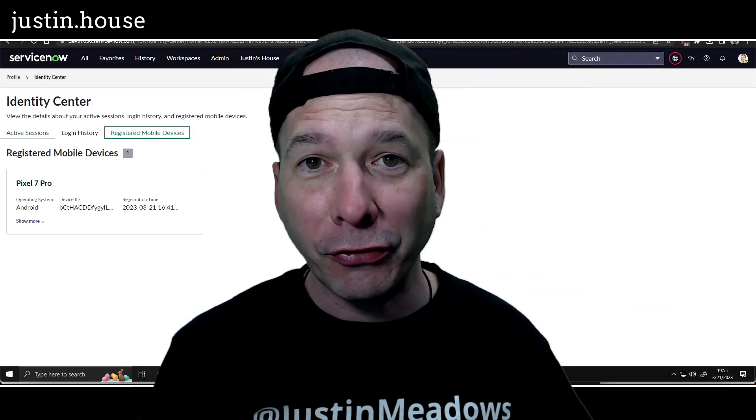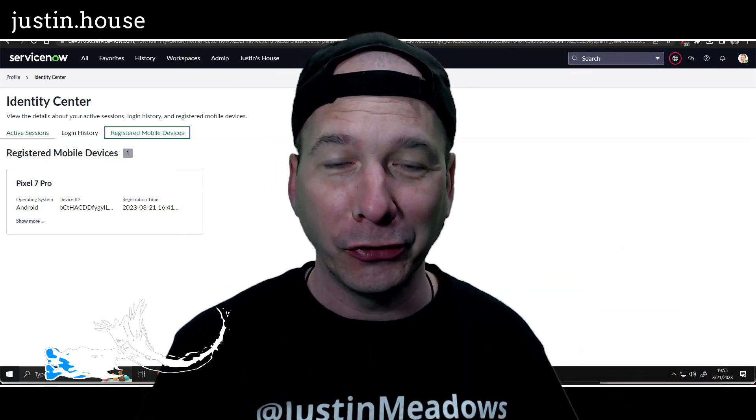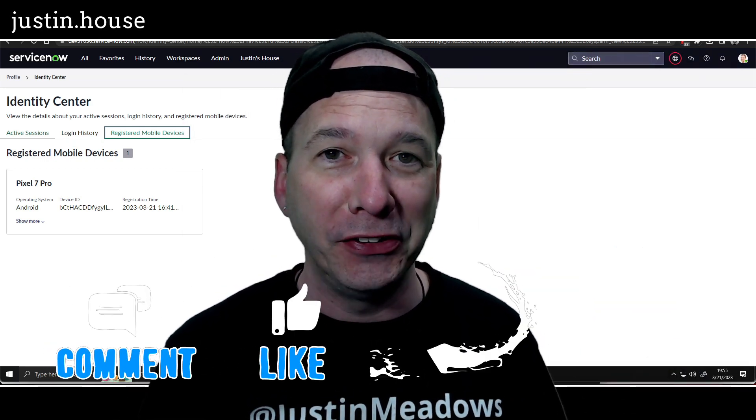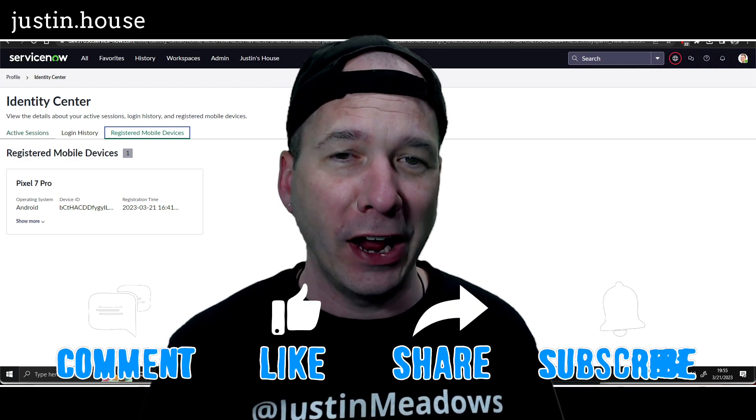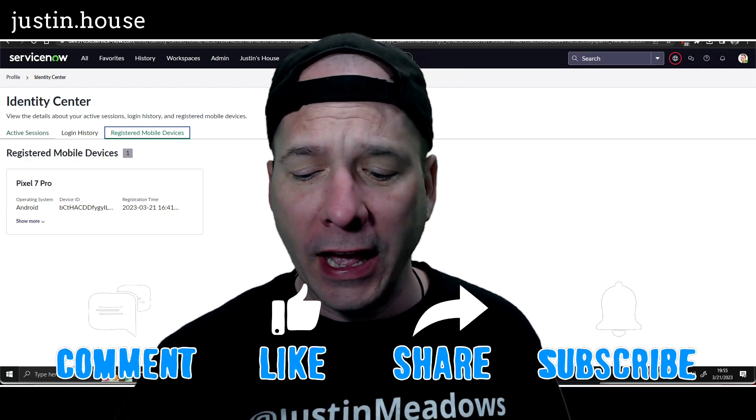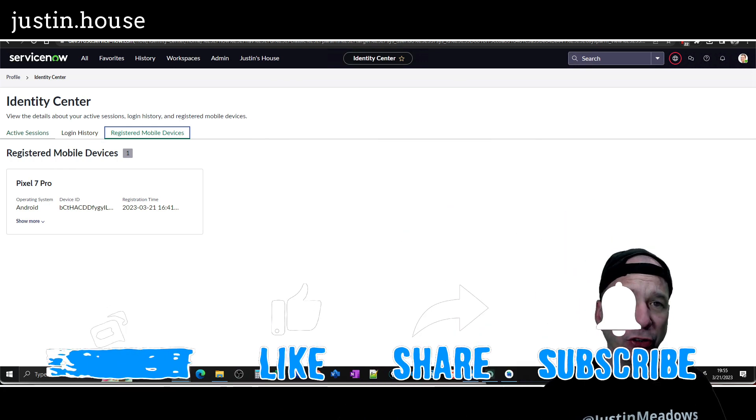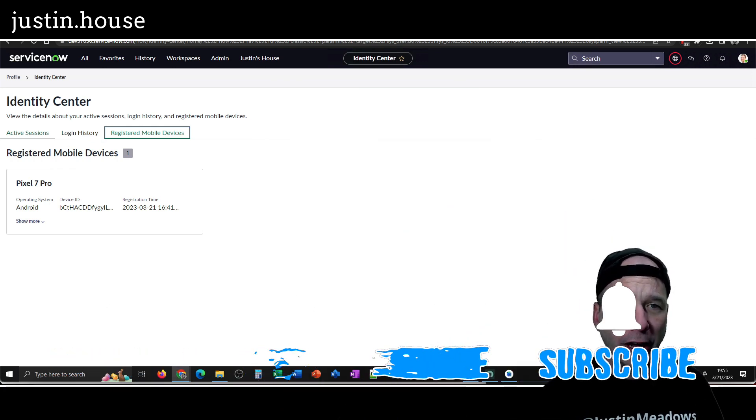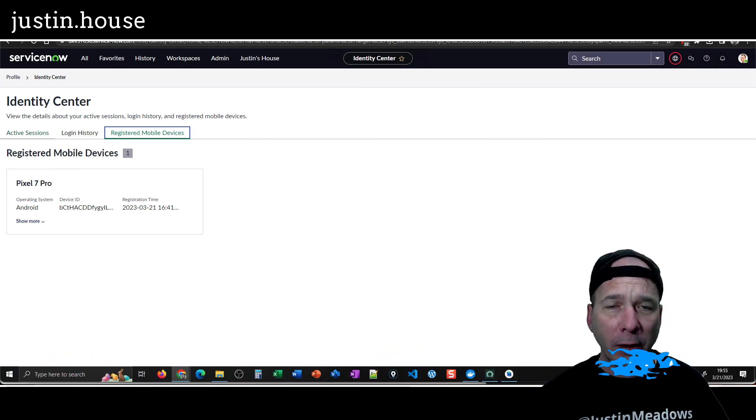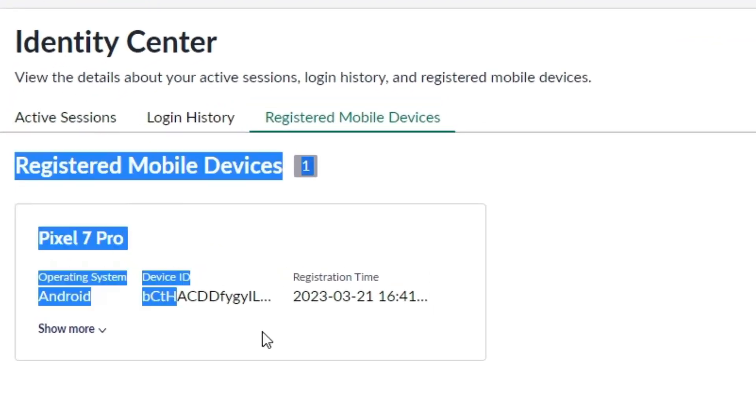Hey everyone, it's Justin. Thank you for watching and welcome to my house. In this video I want to talk to you about adaptive authentication in ServiceNow. I'm in my PDI and I ran across this feature because I was exploring a new Utah feature around Identity Center and none of my mobile devices were showing up.